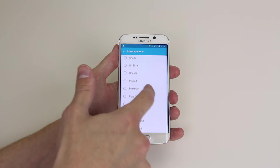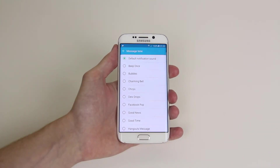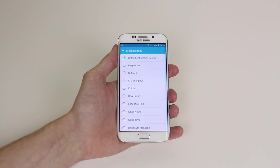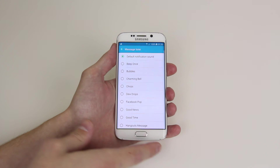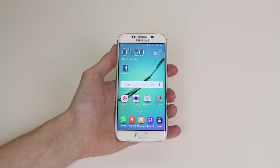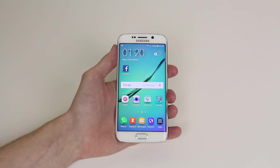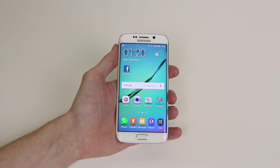You can set this up for multiple contacts and it will allow you to easily distinguish who is messaging you without having to check your phone. And that is how we set up different message tones for different contacts on the Samsung Galaxy S6 or S6 Edge.